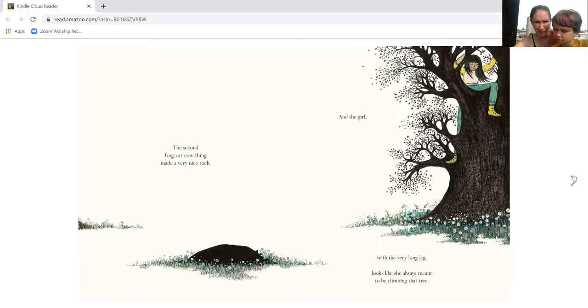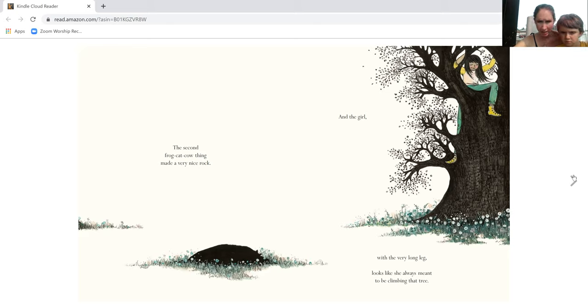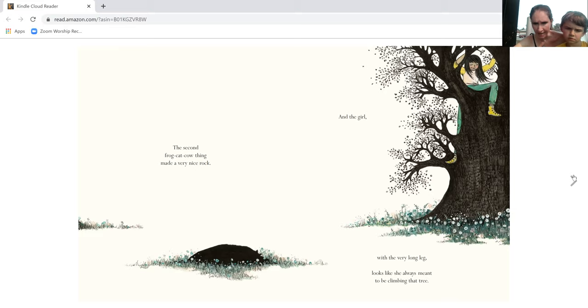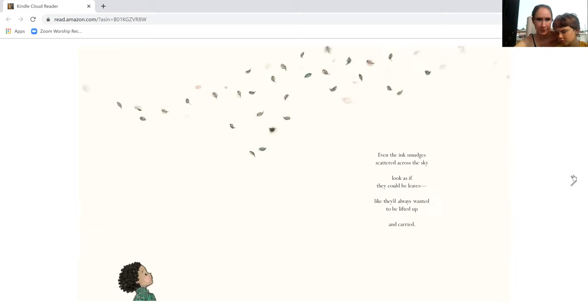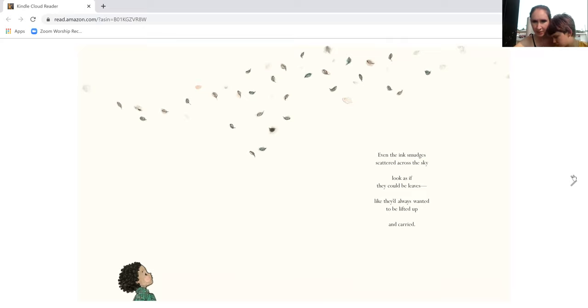The second frog cat cow thing made a very nice rock. And the girl with the very long leg looks like she always meant to be climbing that tree. Even the ink smudges scattered across the sky look as if they could be leaves.